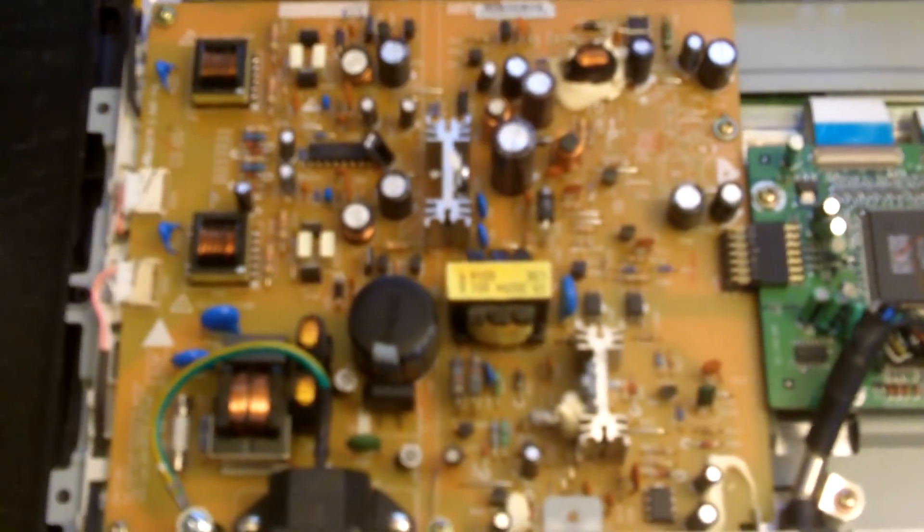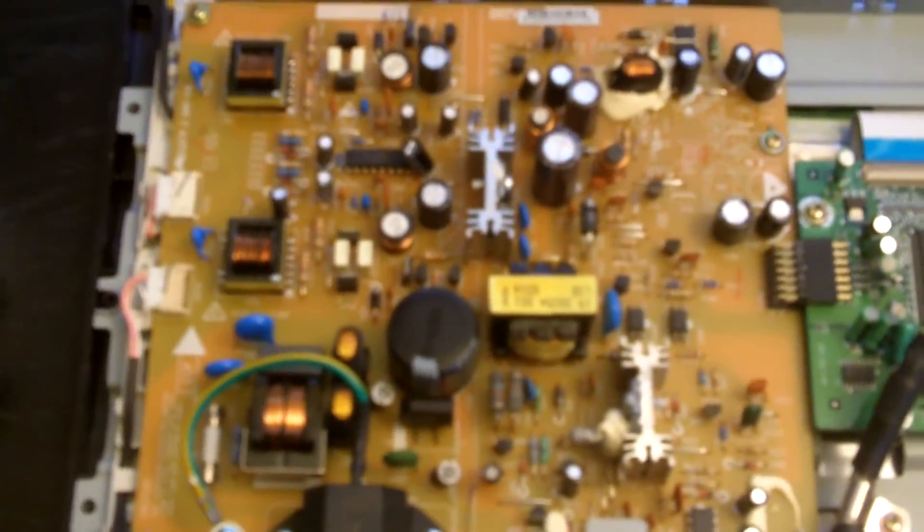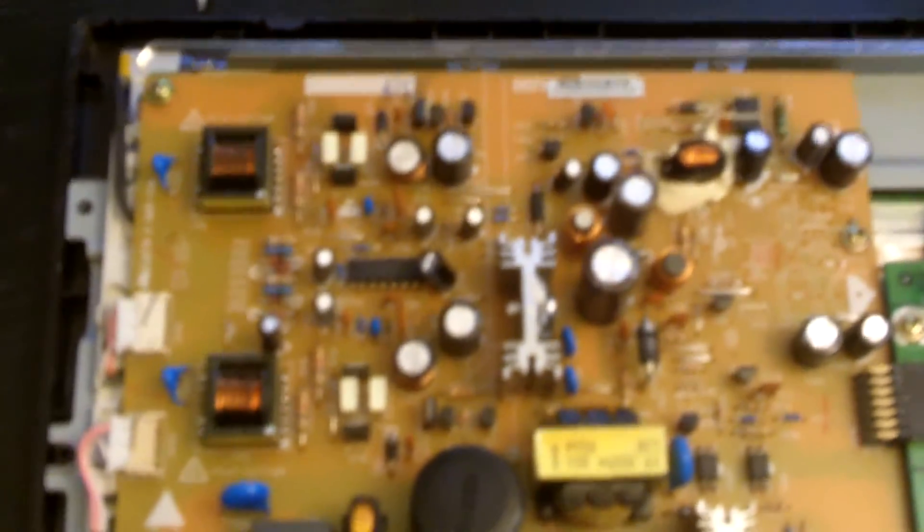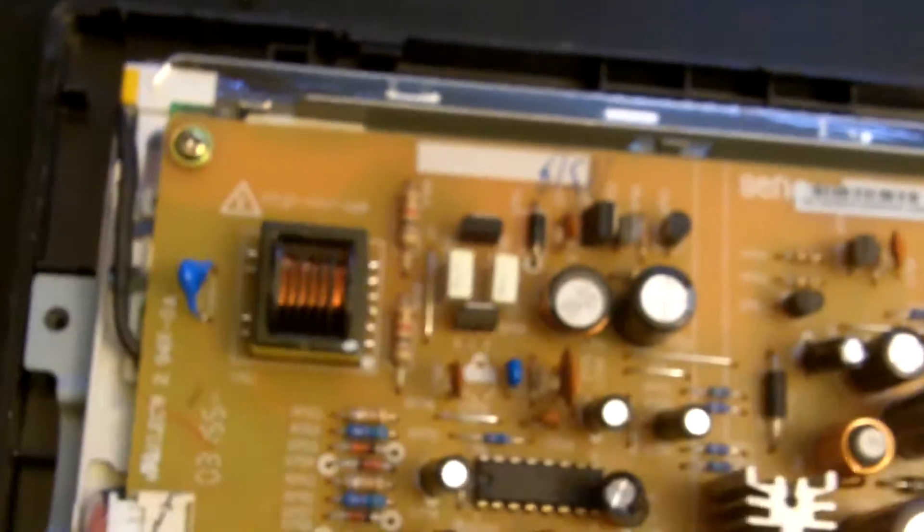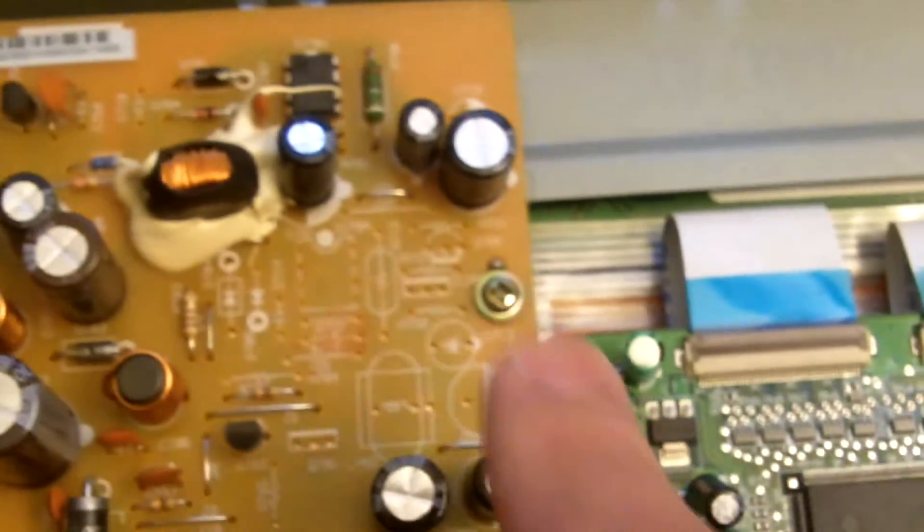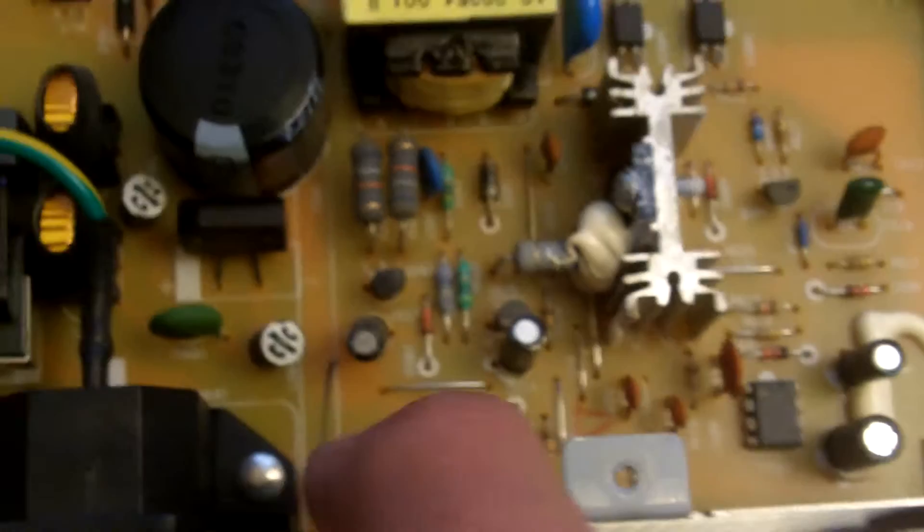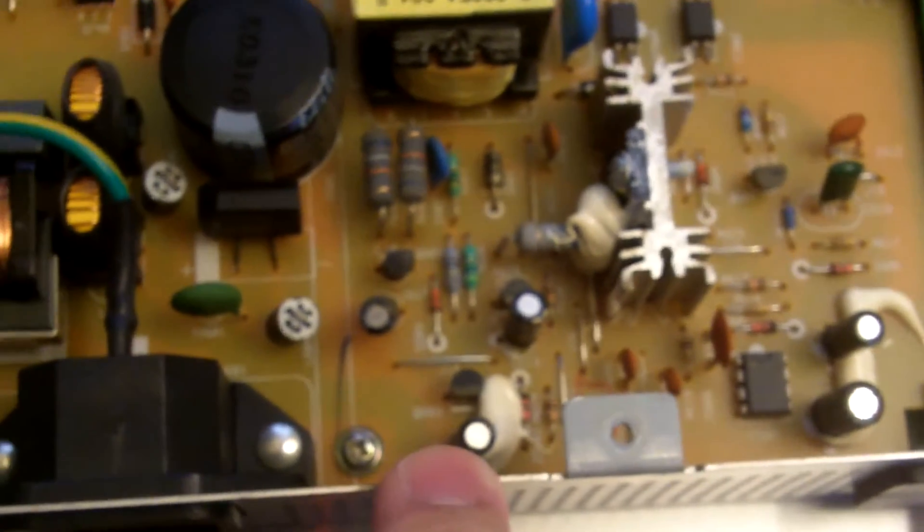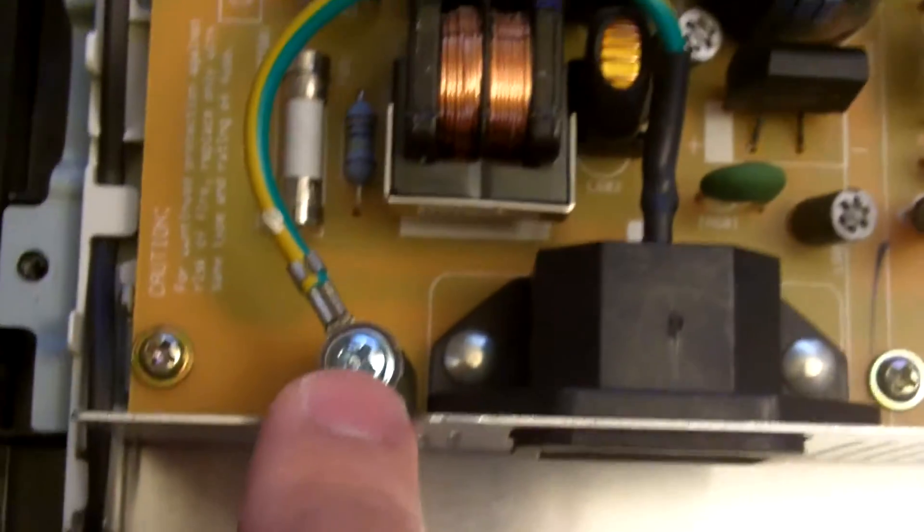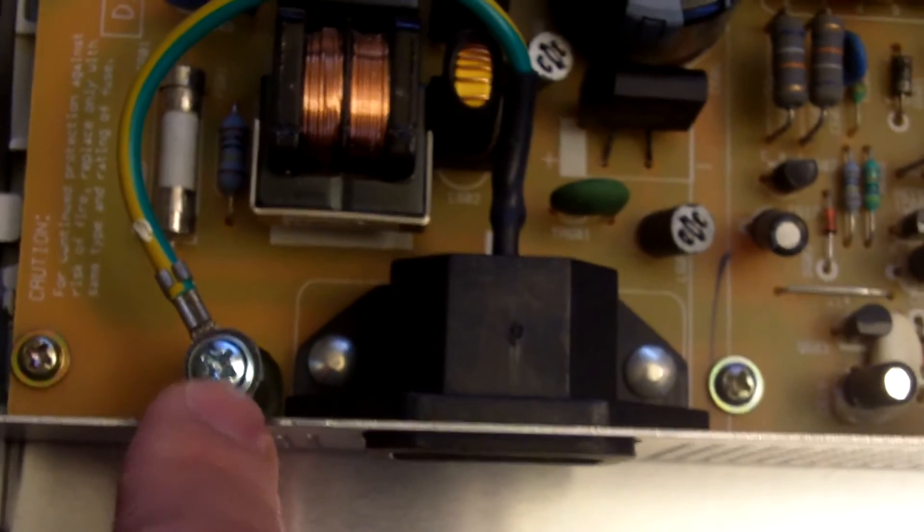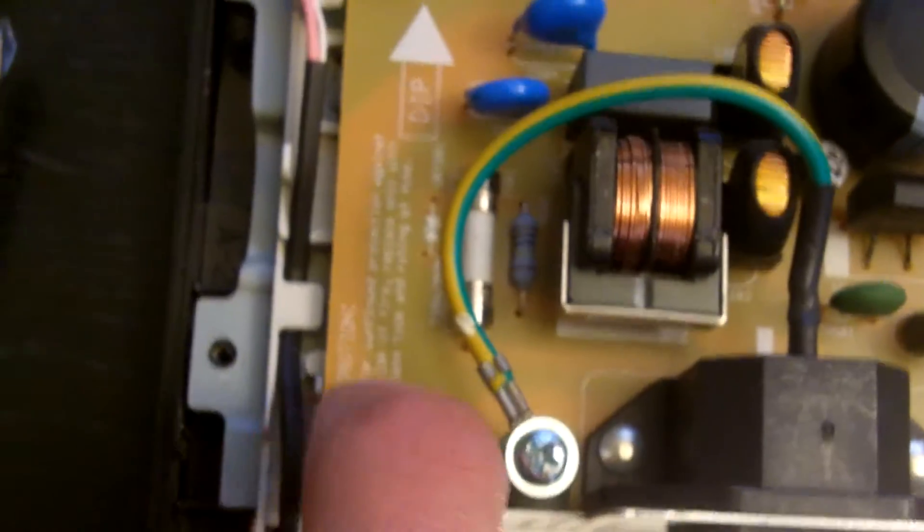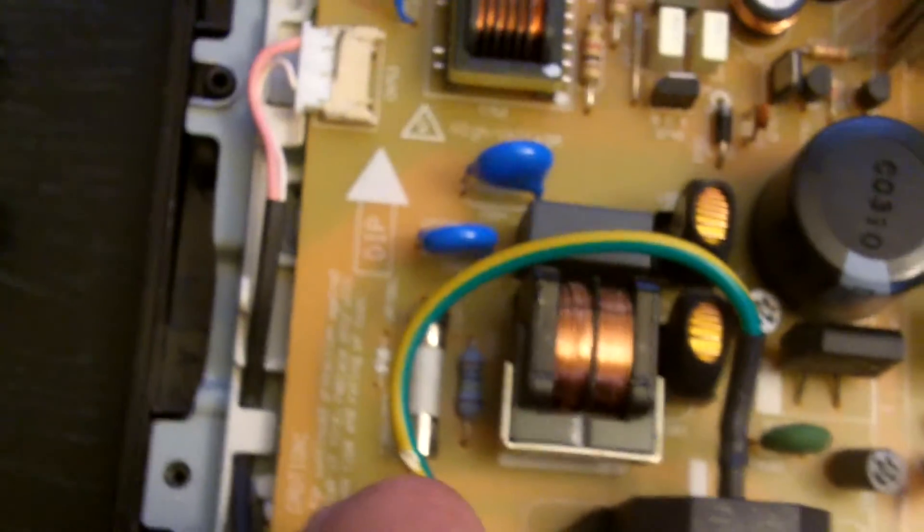We can see our power supply board right here with the one gigantic filter capacitor in the middle of the board. There's multiple screws to get this board out. One on the top left, there's one right here, one right next to the power port, there's one that is grounding the power supply so you'll have to remove that. There's a screw right here that you'll have to remove. Of course you'll have to remove the cables leading to the LCD.